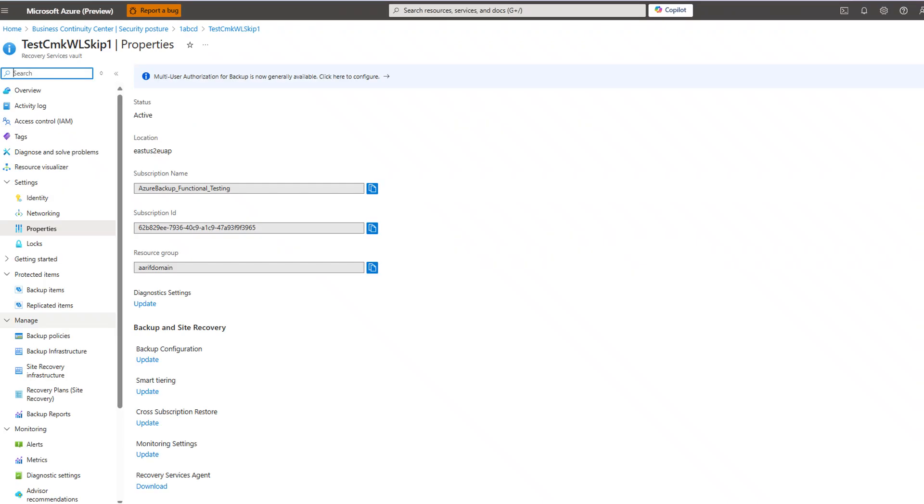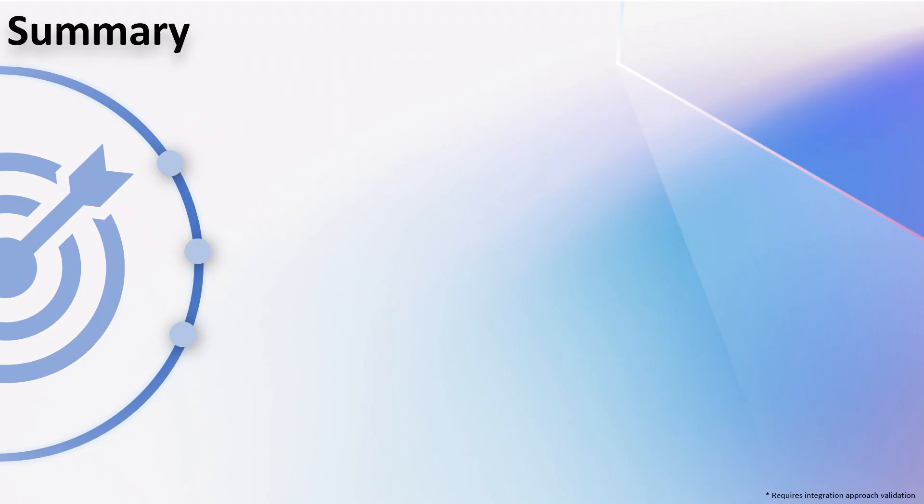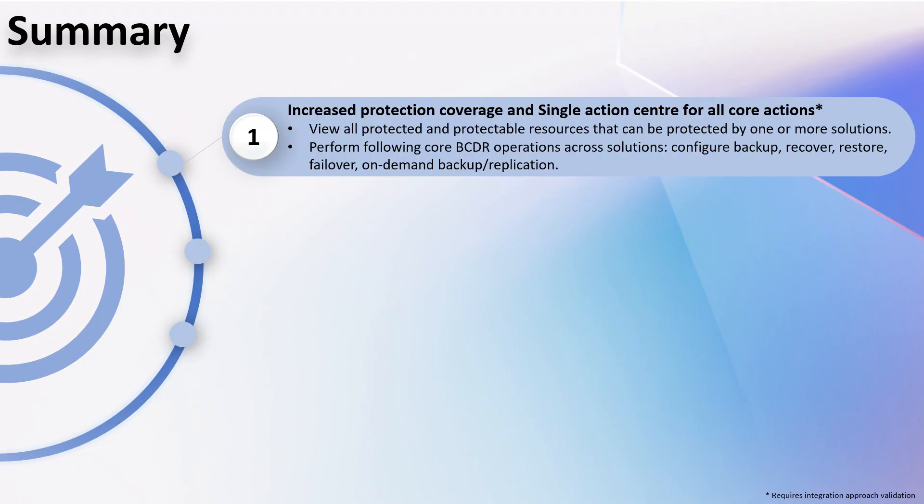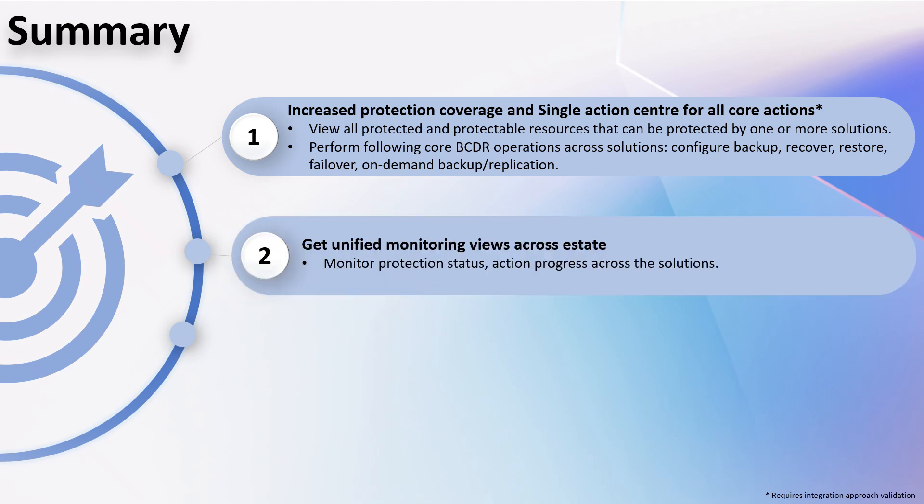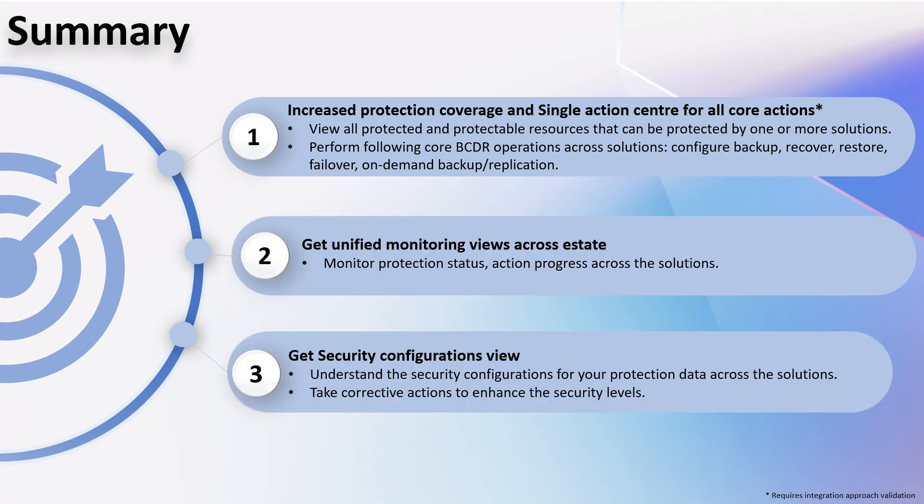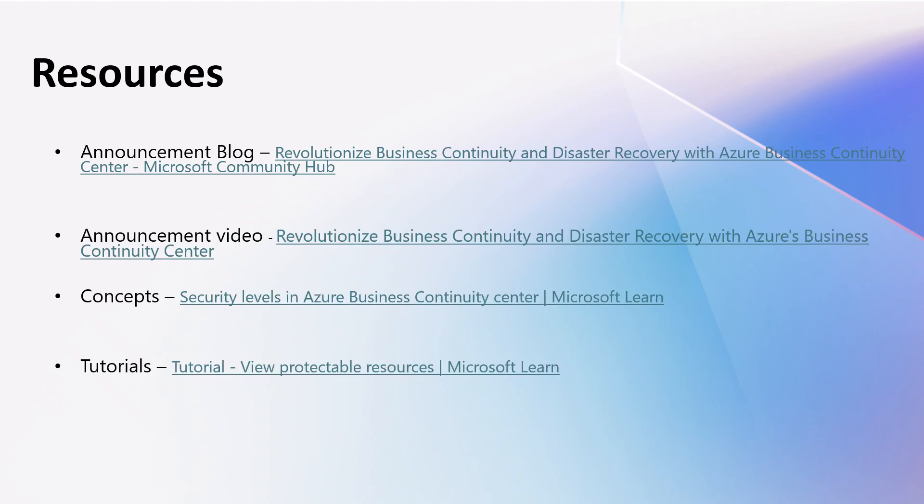To summarize, with Azure Business Continuity Center, Contoso admins can increase protection coverage with a range of solutions and a single pane to view all their protection estate along with performing core actions, get unified monitoring and compliance view across their estate, understand the security level for their protected data, and take corrective actions to fix the gaps.